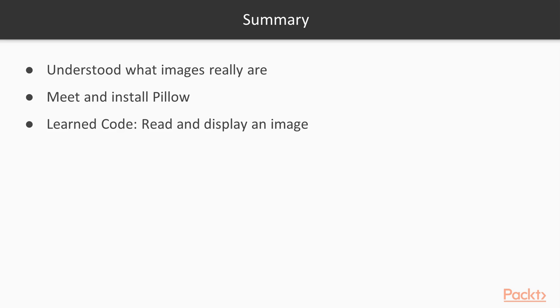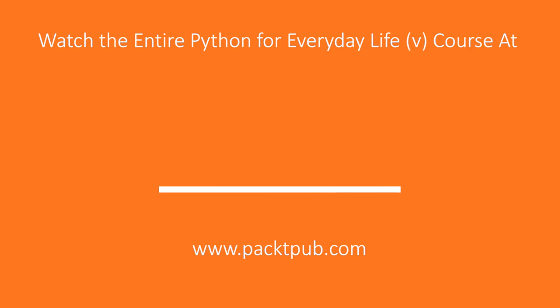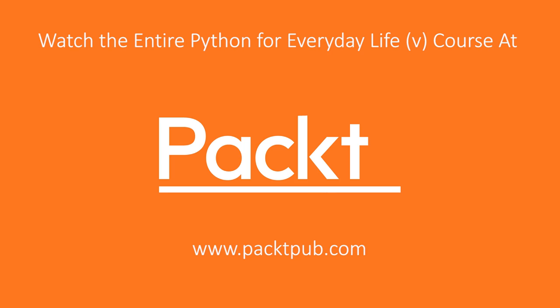In this video, we've learned what images are, we've met and installed Pillow as a useful library to manipulate images, and we've been through a code snippet that reads and displays images. Thank you.